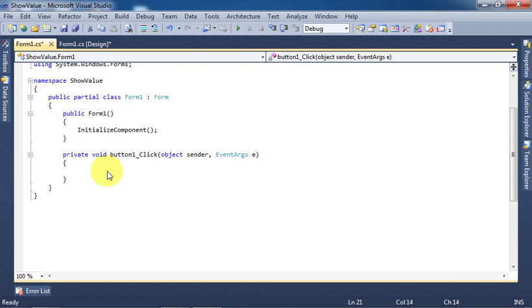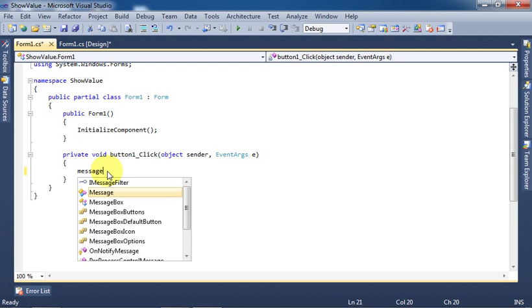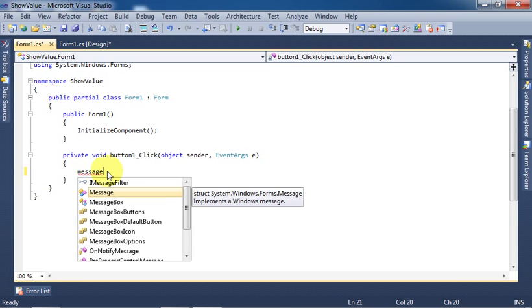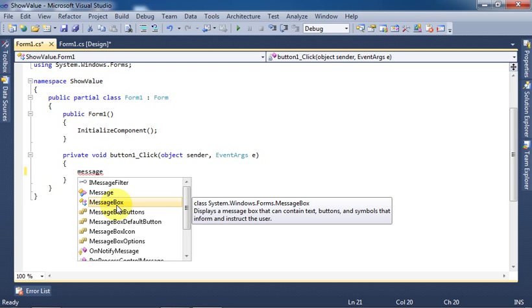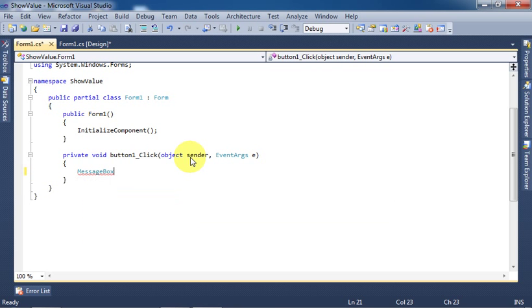We will write MessageBox - you can select from the list or press Tab - MessageBox.Show.